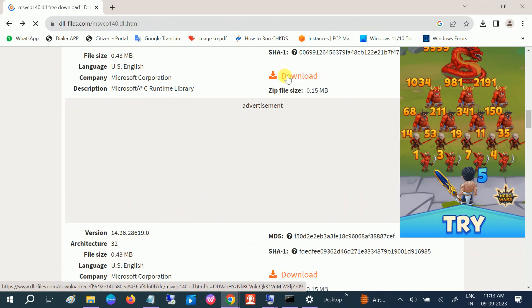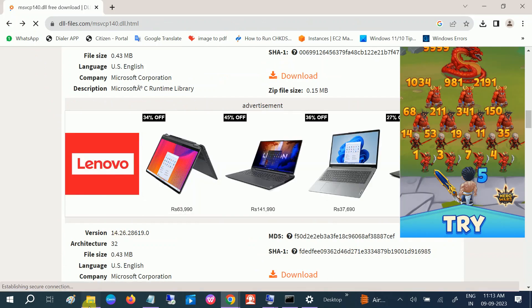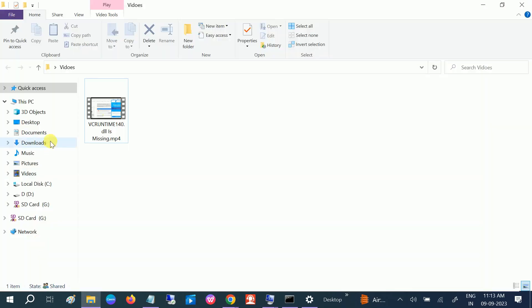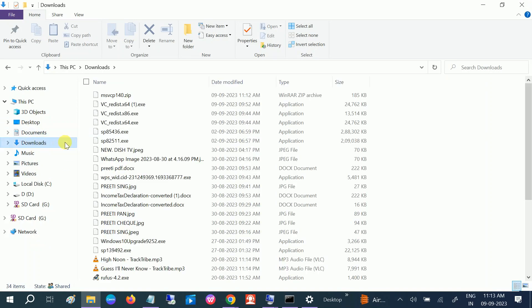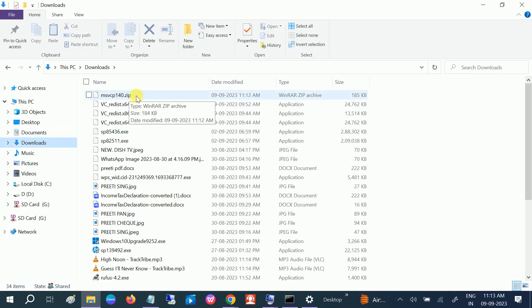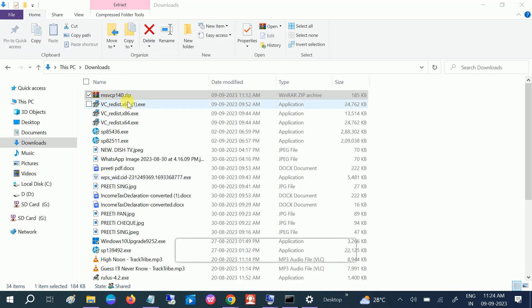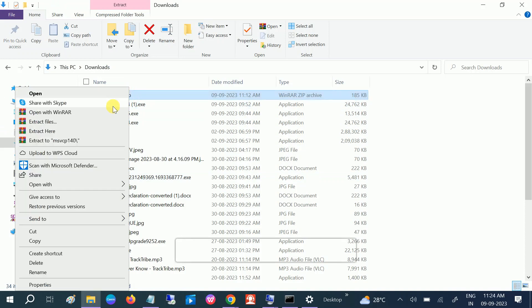Once you download it, go to download section. This one. This is in a zip file, okay? So now you need to unzip this. This is a zip file. Right-click and extract here.